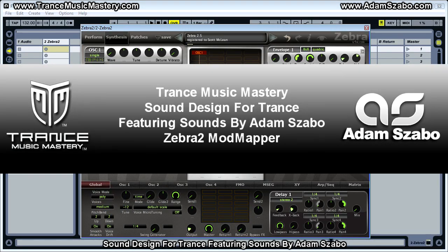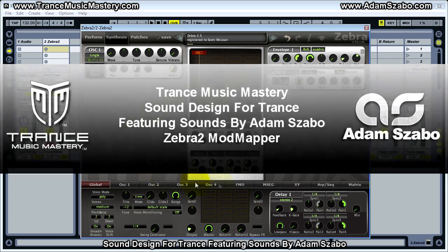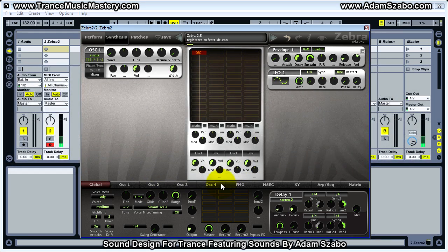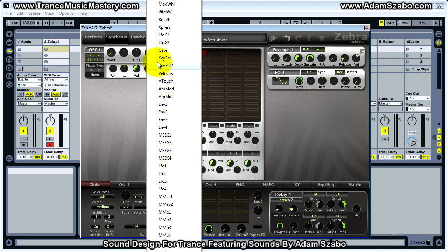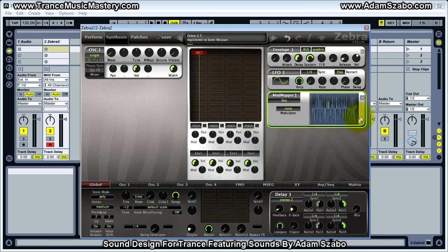Hi, I'm Scott McLean from trancemusicmastery.com and in this video I'm going to explore the ZebraTube mod mapper modulator component. I'm going to start here with the initialized patch. What I'm going to do is first set up the mod mapper. I'm going to modulate the tune of oscillator one because that is most noticeable as a modulation target. I'll right-click on the modulator knob and select mmap one — there are actually two mod mappers we can use — and that brings up this component here.